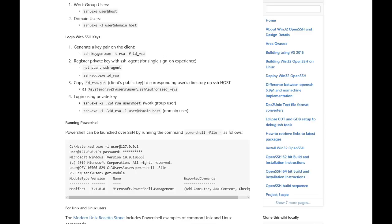Hopefully this will help you better understand OpenSSH and how to run it on Windows 2016. Thanks for watching.